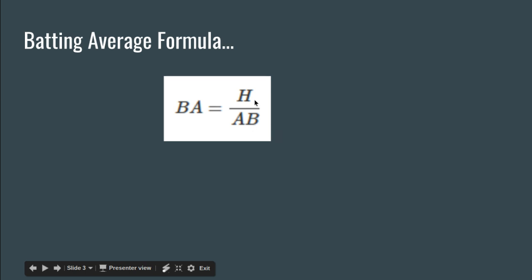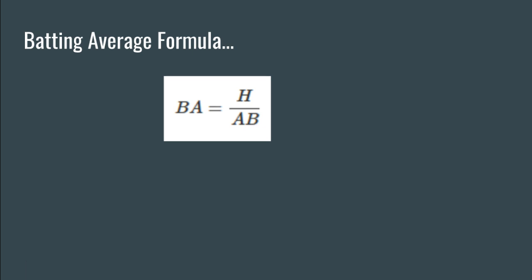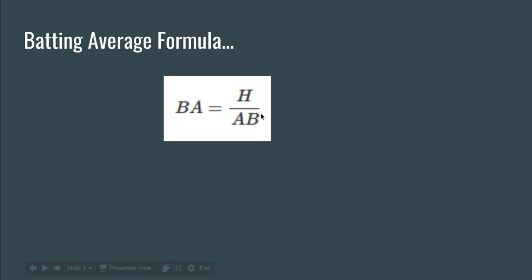So this is a clever formula. If the number of hits goes up, since this is on the top of the fraction, your batting average goes up. Number of hits was to go down, then your batting average goes down. And the at-bats works in the opposite way, so if the at-bat number was increased, that's going to make your batting average go down because you're at-bat more for the same number of hits. Whereas if the number of at-bats was to go down with the same number of hits, your batting average improves. That's the cleverness of this formula.